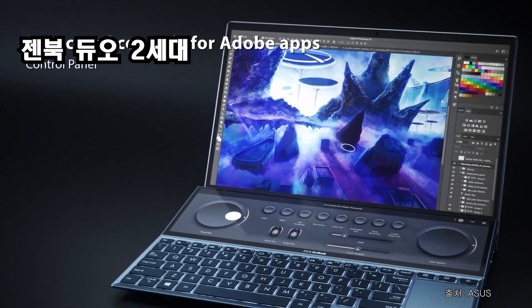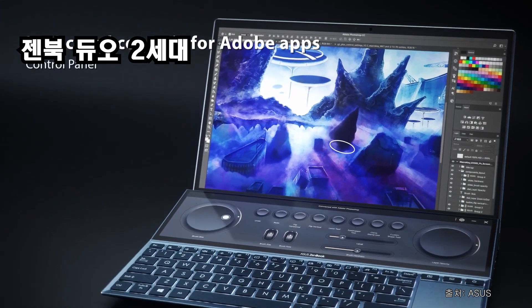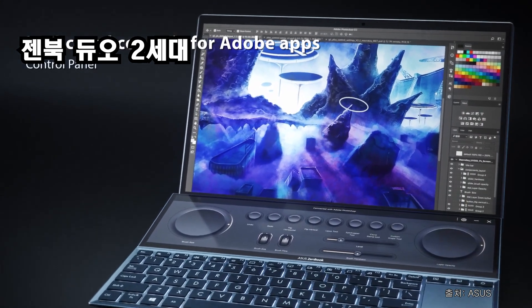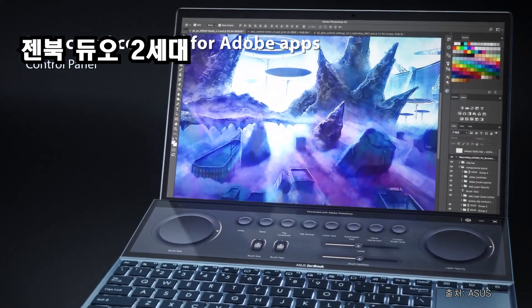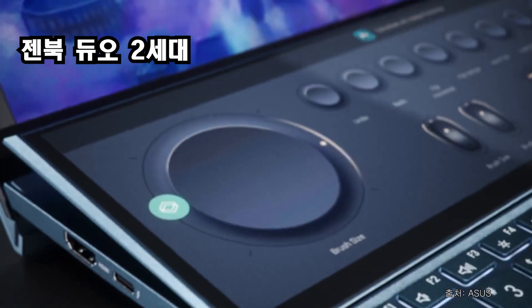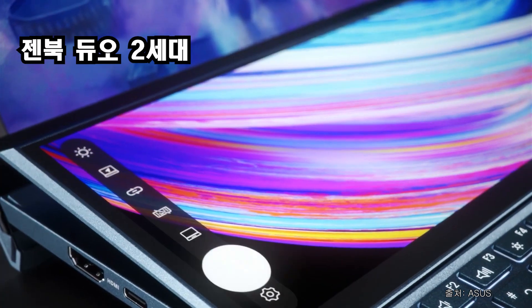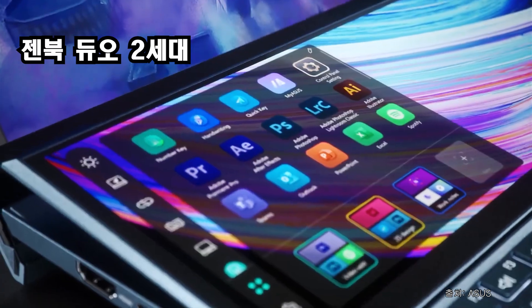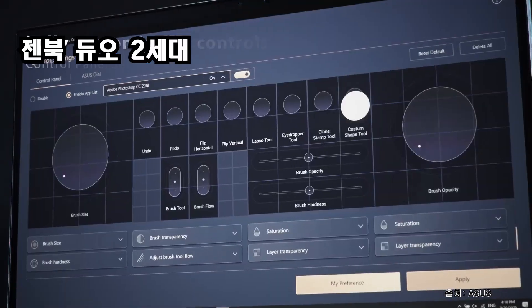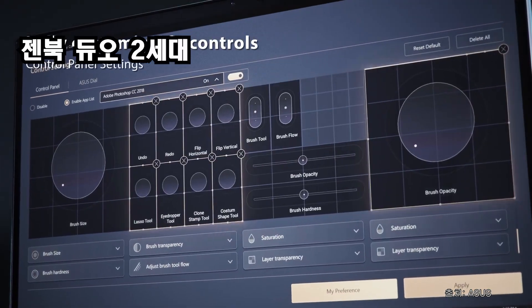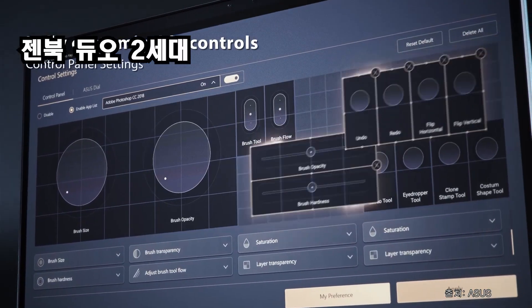그나마 위안인 거는 1세대 제품은 FHD 영상밖에 편집이 불가능했는데 2세대 제품은 4K 영상 편집도 어느 정도 가능하다고 하더라고요. 성능이 그만큼 많이 개선이 된 거죠.